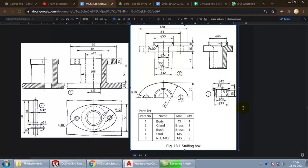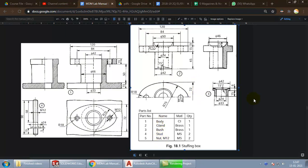Namaste everyone, my name is Srikanth Rangar and in this video we will continue our discussion on the stuffing box assembly. We have already done the body and the gland, and in this video we will be covering the bush, stud and the nut. Let us begin.